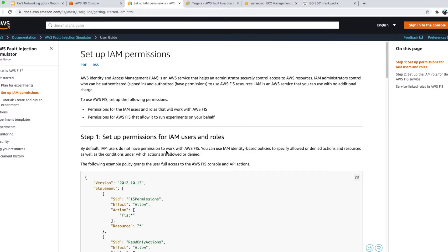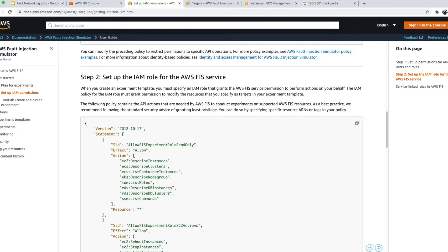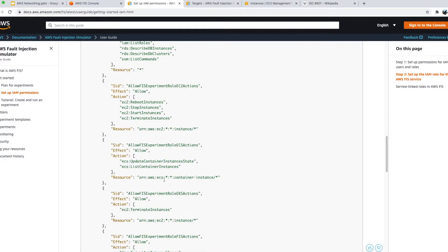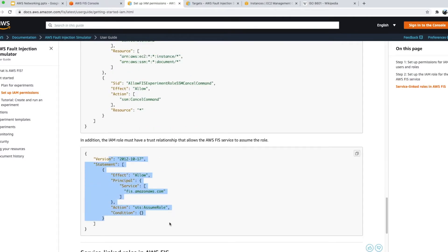The second policy talks about creating a role which the FIS service will assume to connect and perform actions on your AWS resources, like EC2, ECS, or EKS. To perform operations on these services, you create a role and assign it to FIS. They provide a sample policy — you attach it and create a trust relationship in your IAM role.